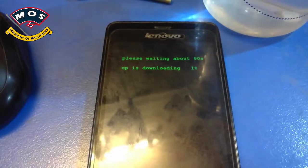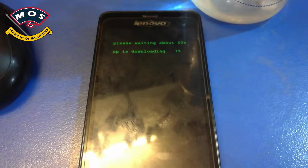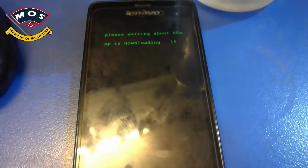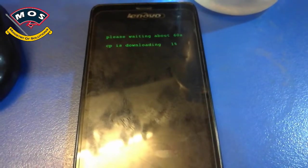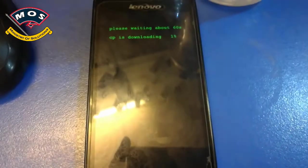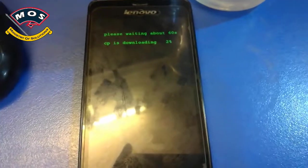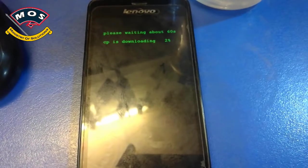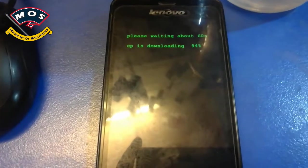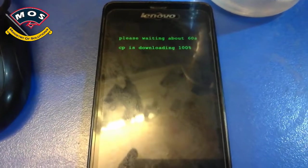As you can see, please wait about 60 seconds — it is optimizing all the configurations and then it should boot. If you had a screen lock or a pattern lock, it will be removed by flashing this firmware. As you can see, the CP download is completed and now it should boot to the home screen.